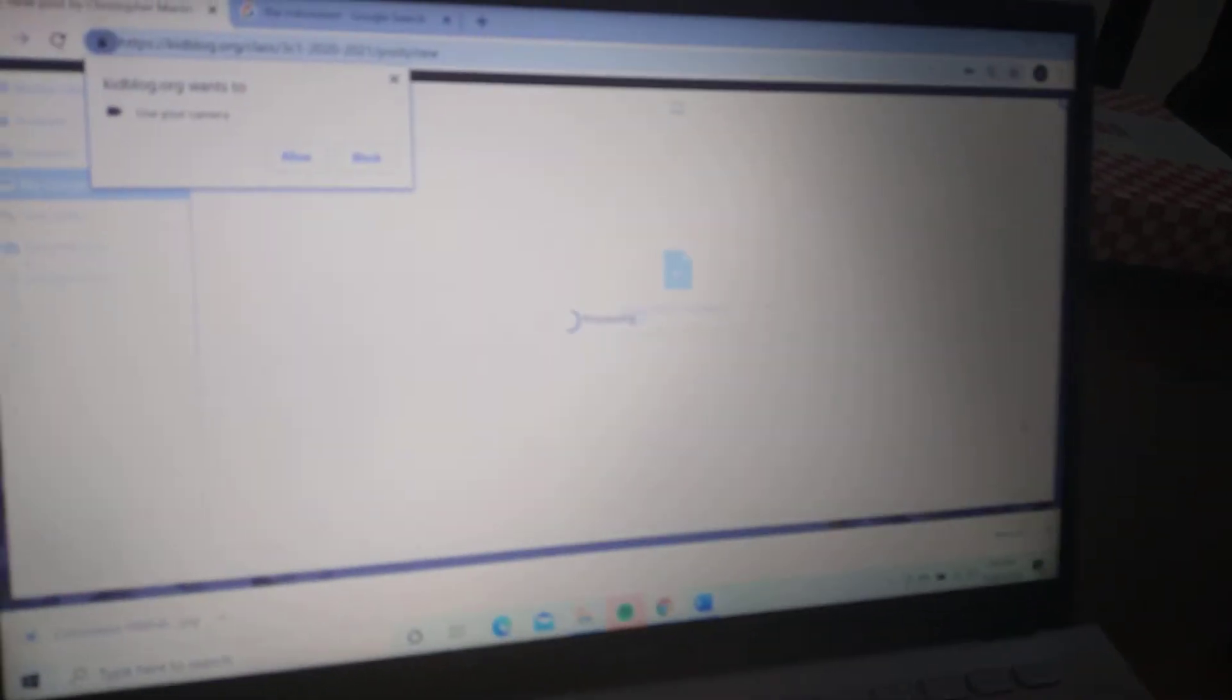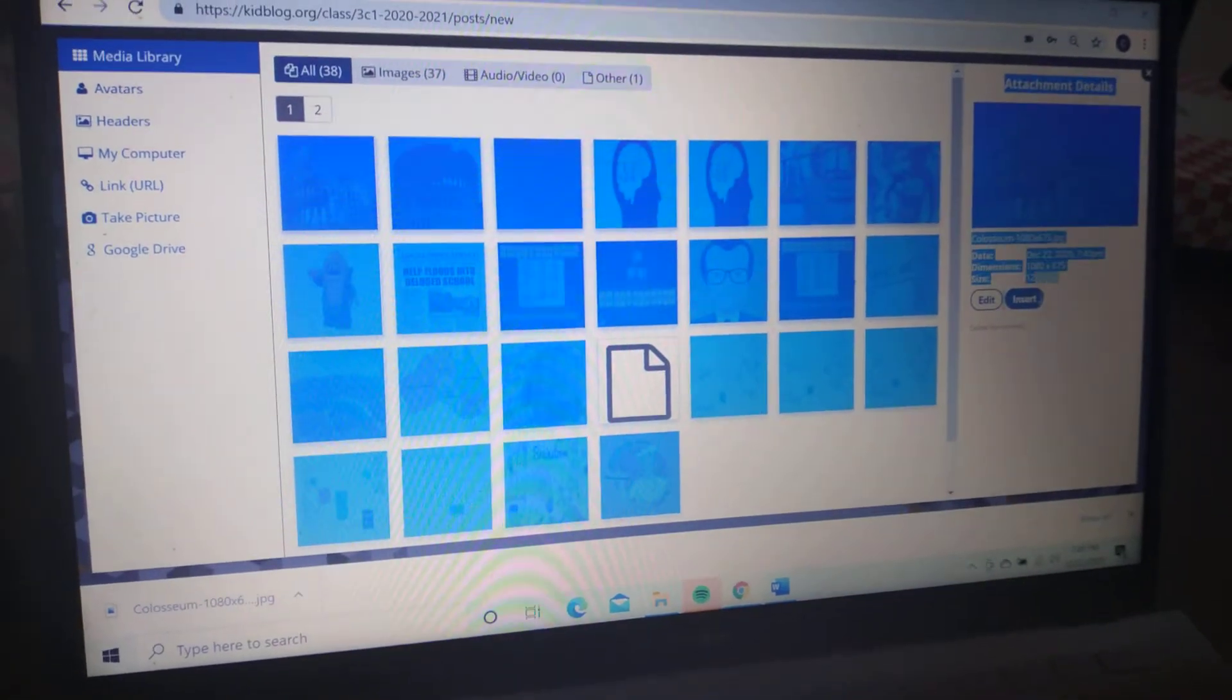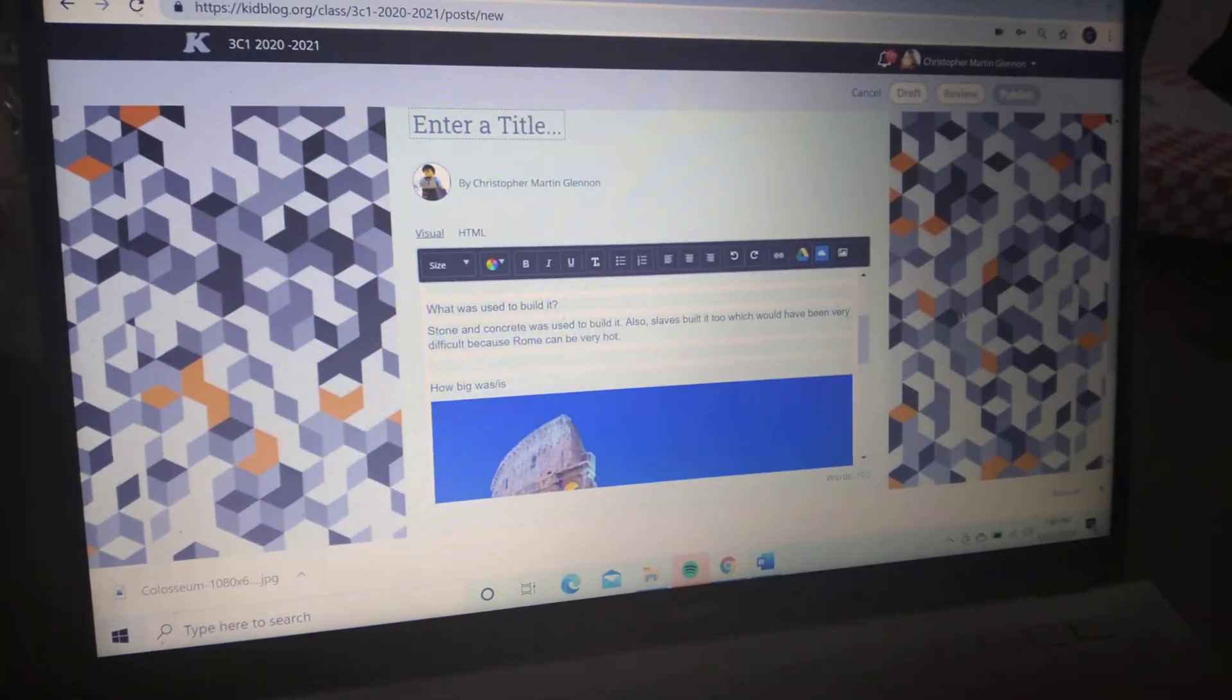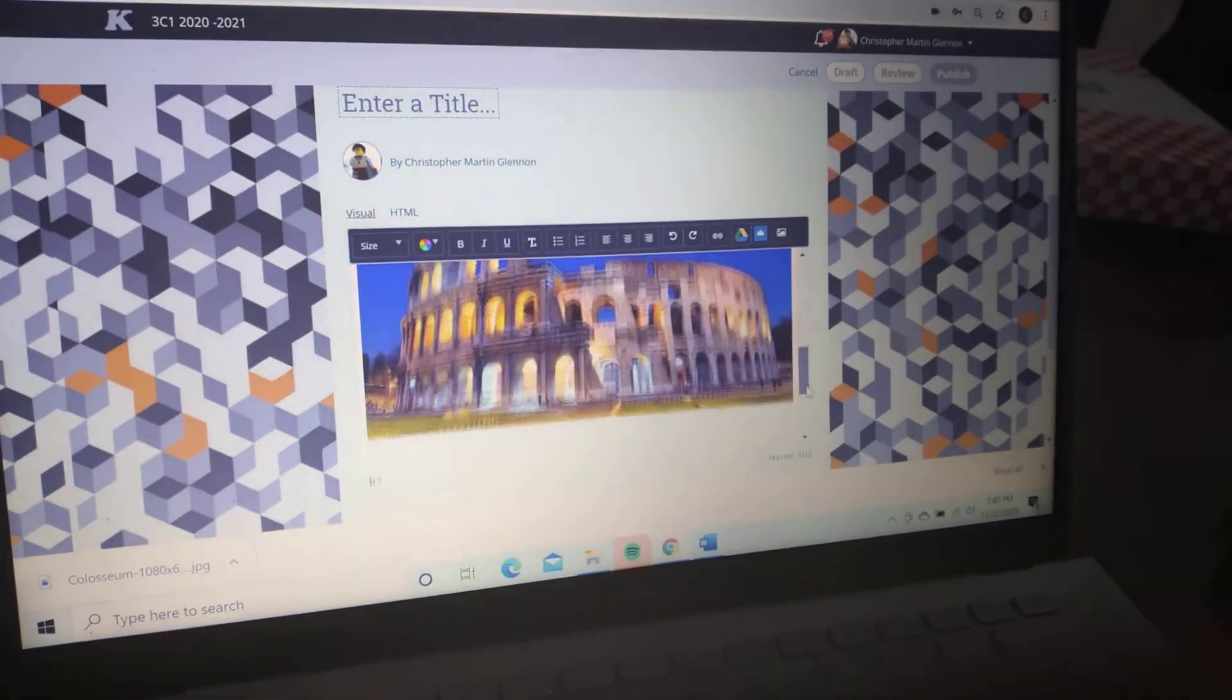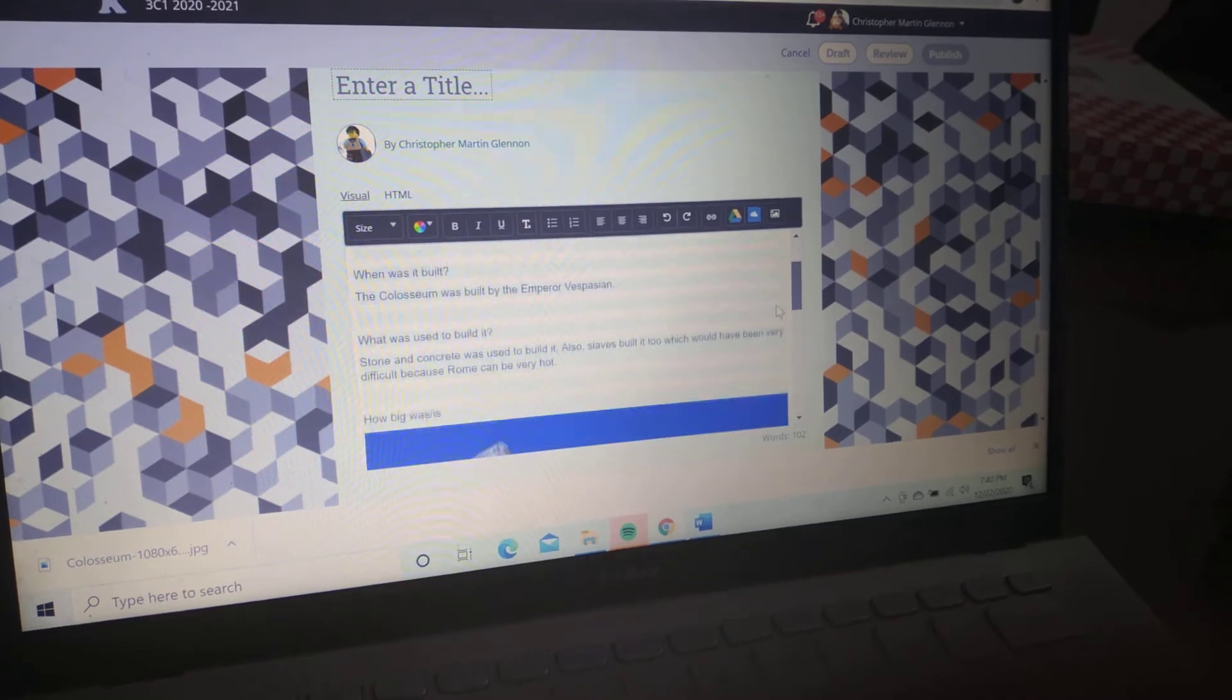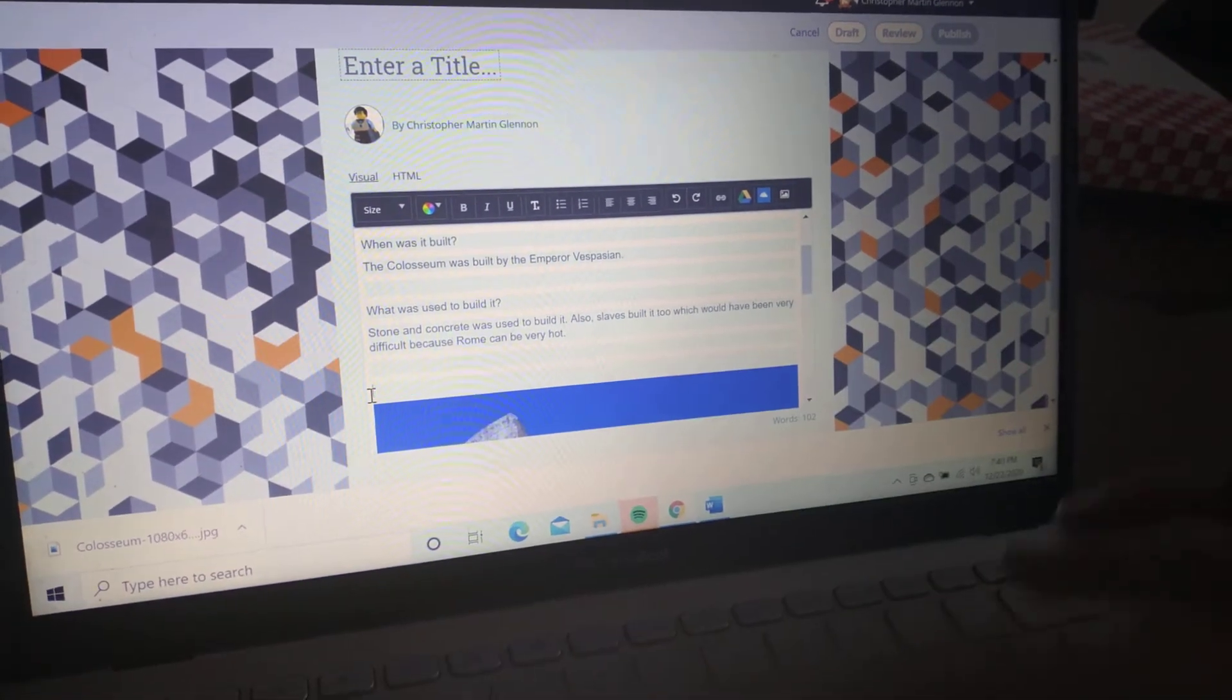Once that's loaded, we go to insert, and then there you've got it. Try and find as much information. Now if that hasn't come up well, I can move it around. So 'how big was it?'—I would just delete that there if it's not coming up well and just type the question underneath it.